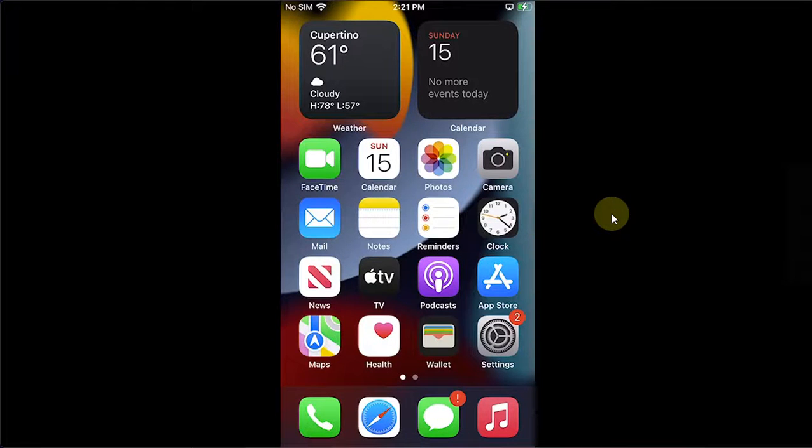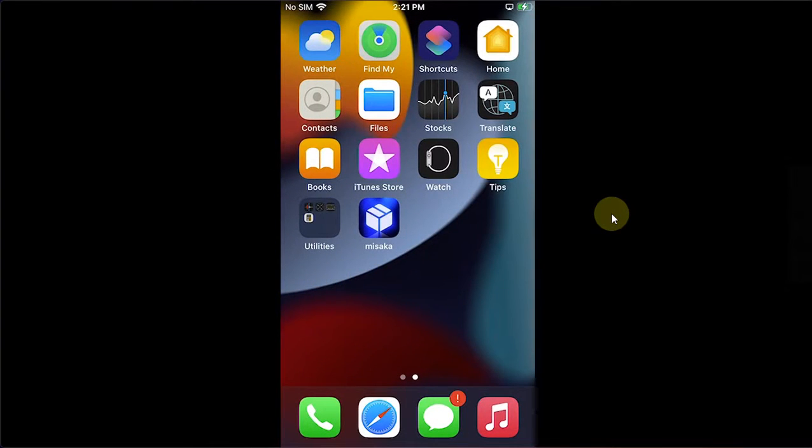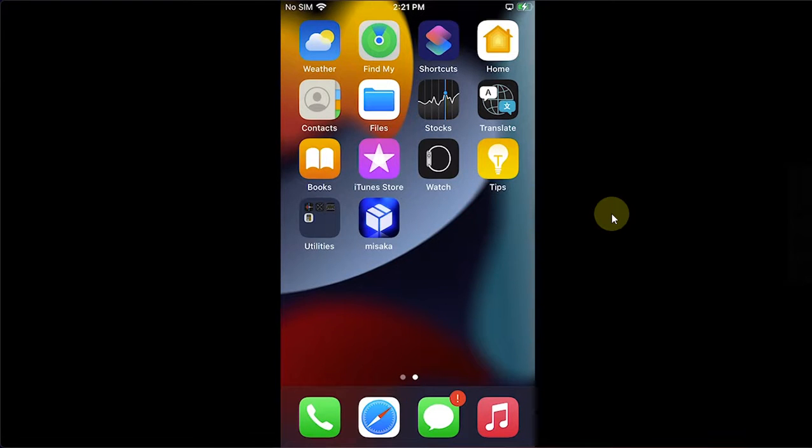Greetings and welcome to a new video. I hope you're all doing well. Since many of you asked me how to get the iPhone X or above gestures on all your devices without a jailbreak, this video will cover the same.